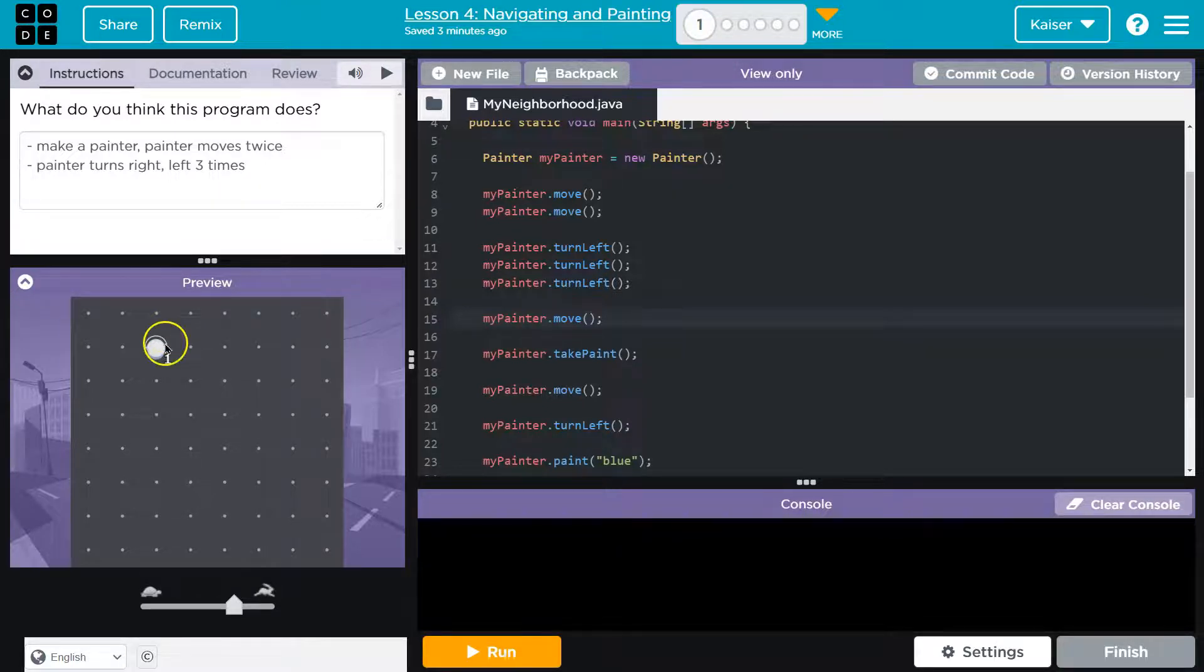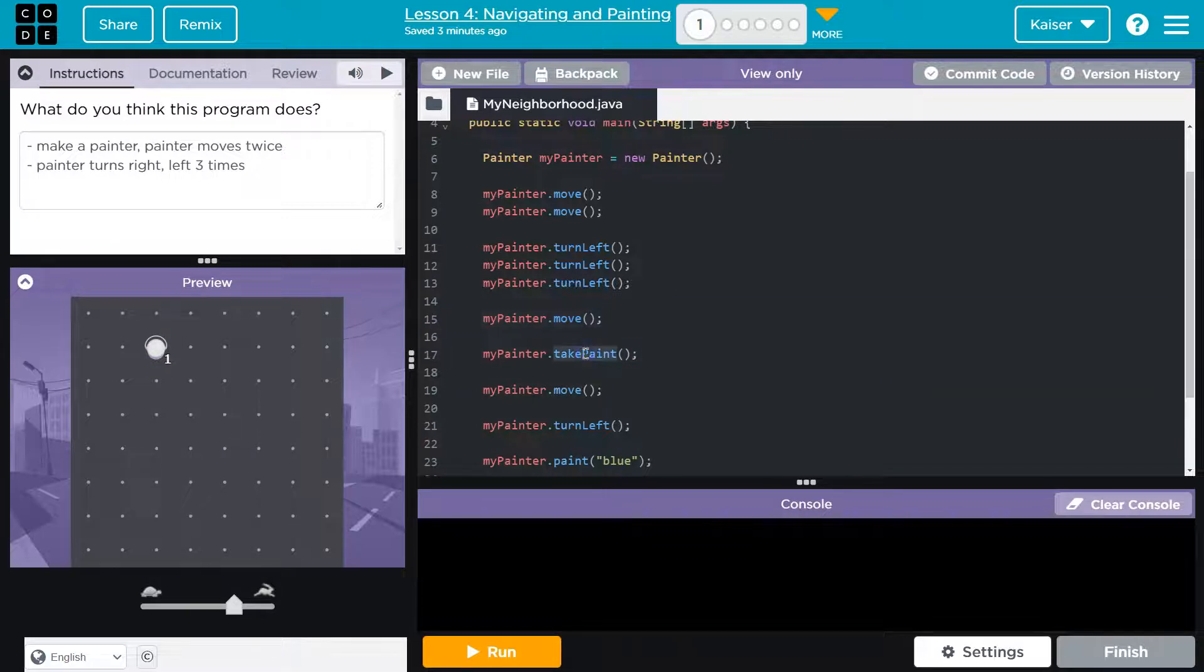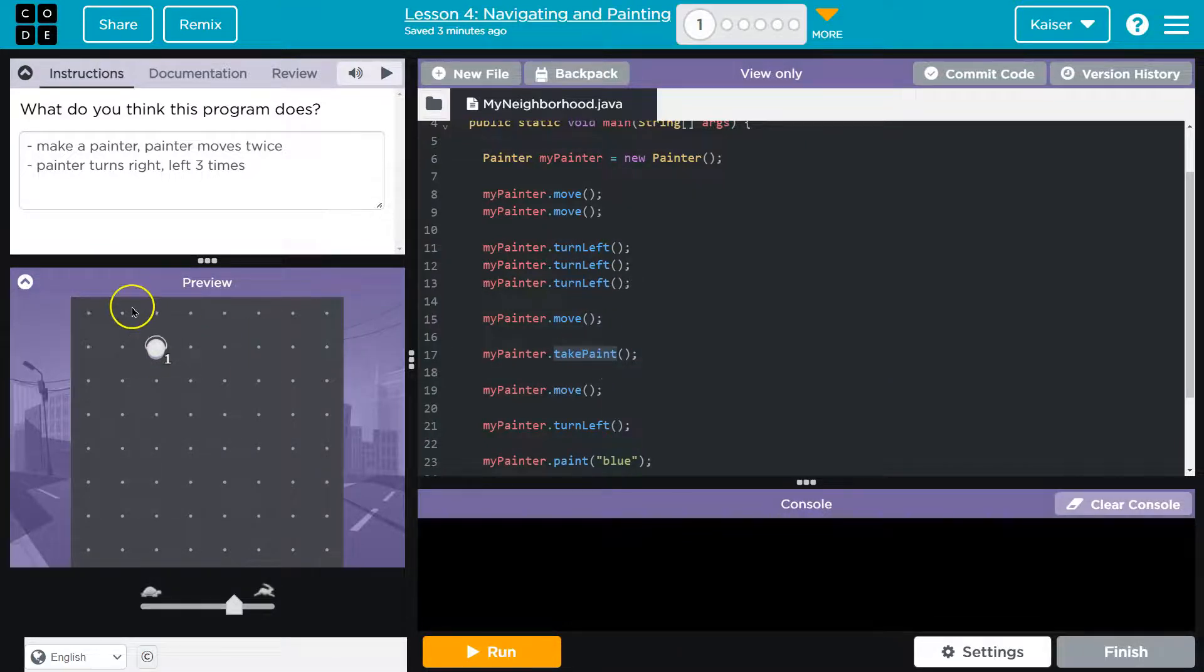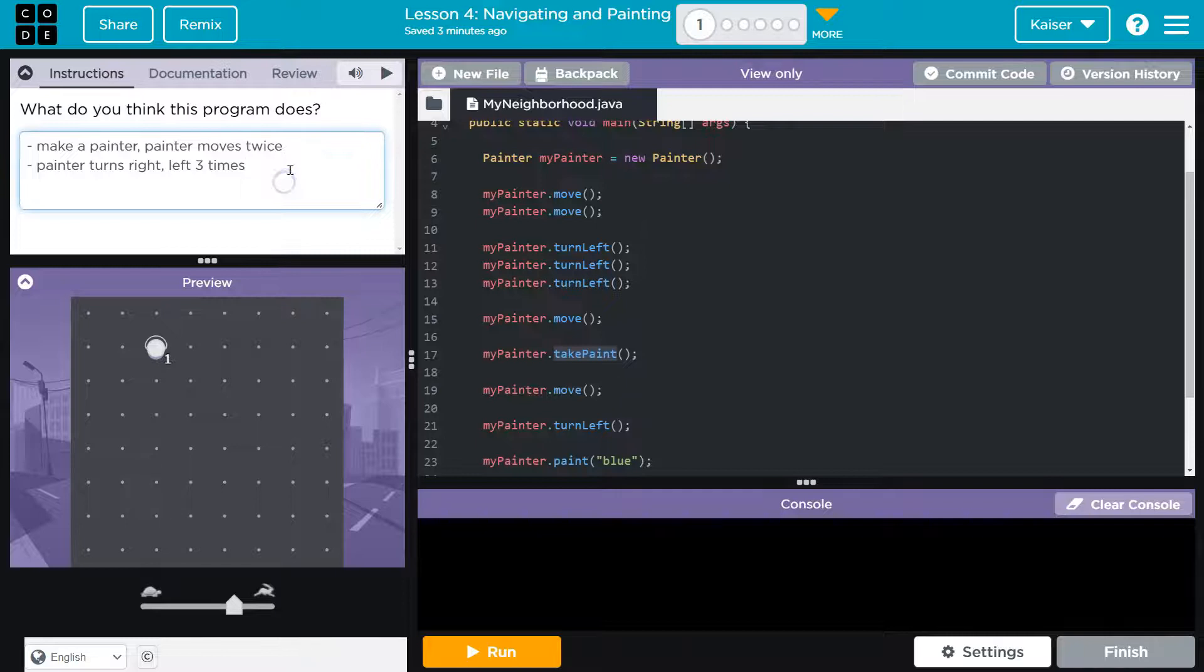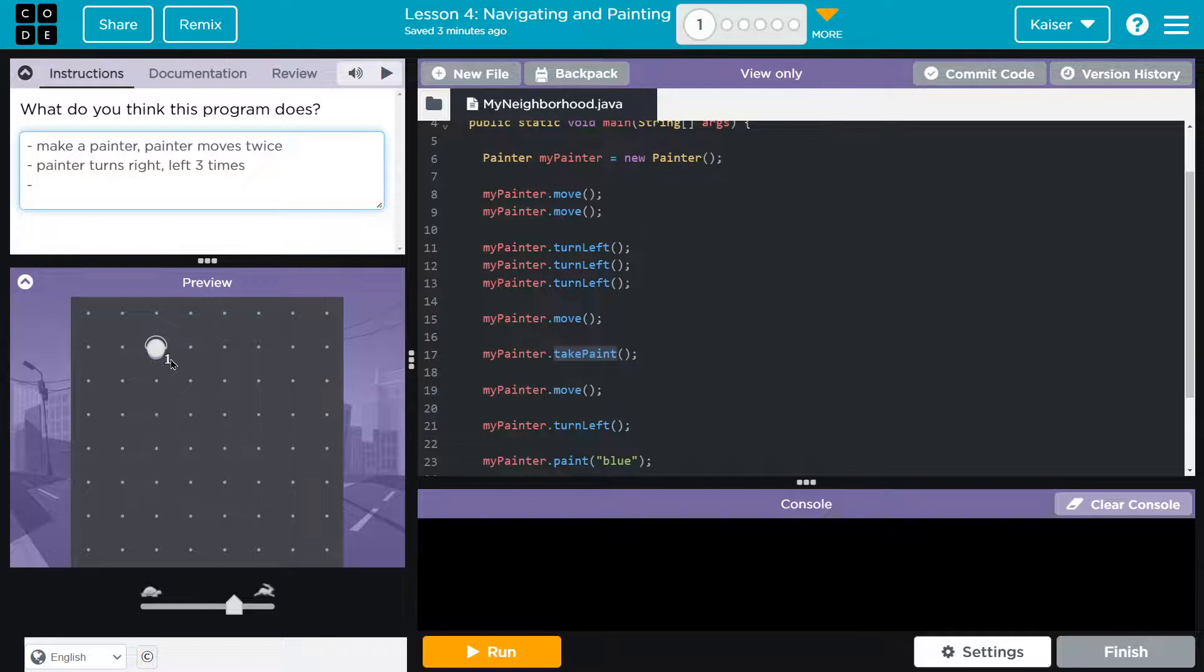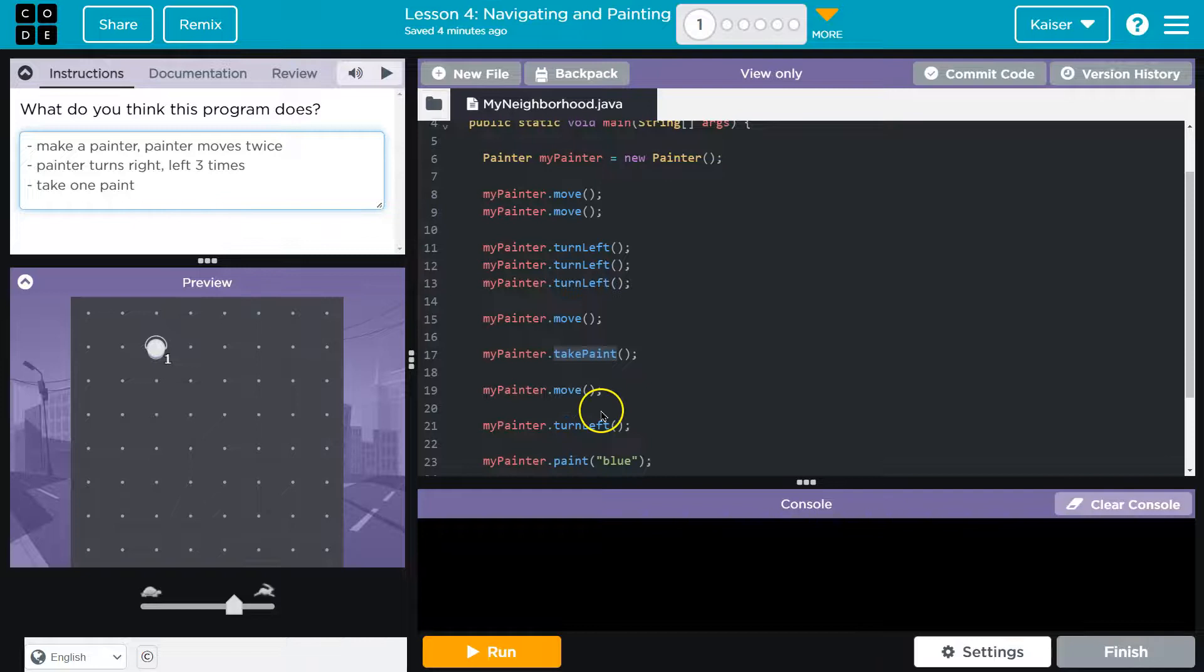And then it looks like I take paint. So I turn left three times which is a right, and then I move. So I should be standing on the paint. Okay, so I would assume then - oh there's a little one next to this paint, so that must be how much paint's in that bucket. So then take one paint, I'll call that sure. And then it looks like I move again.